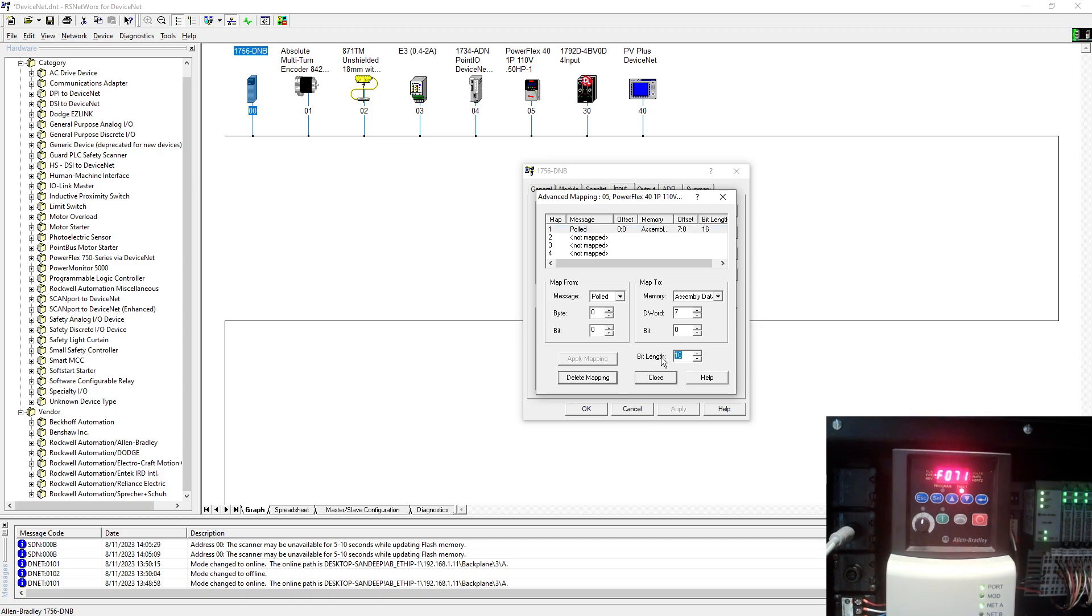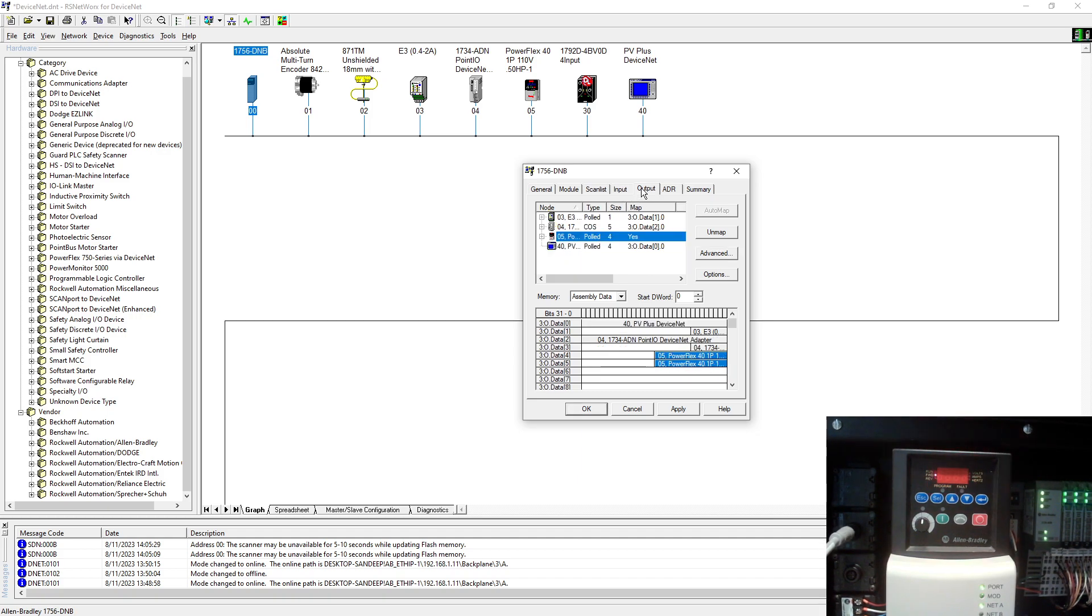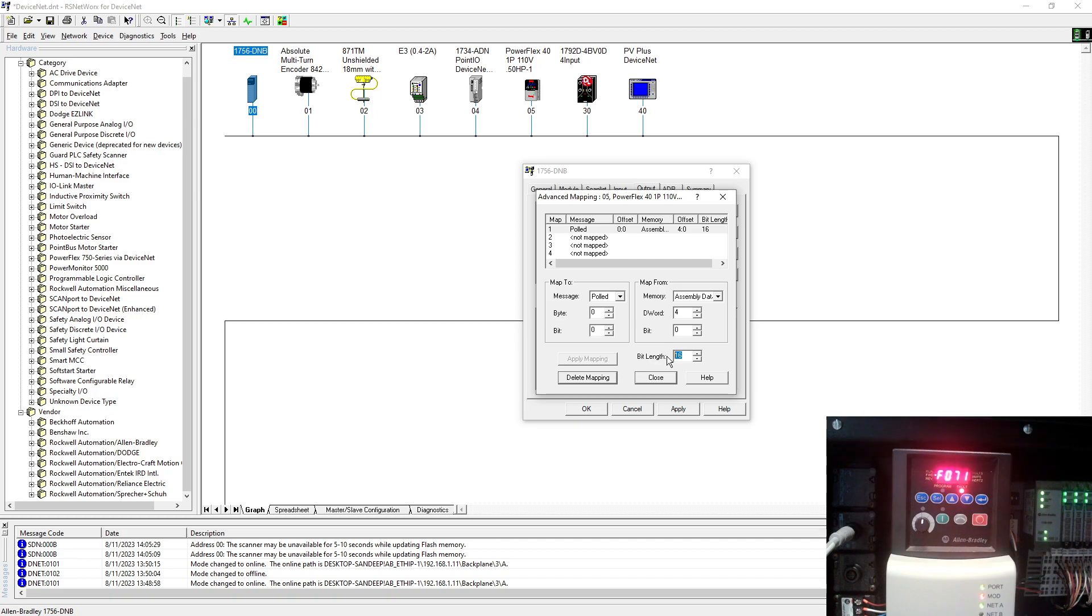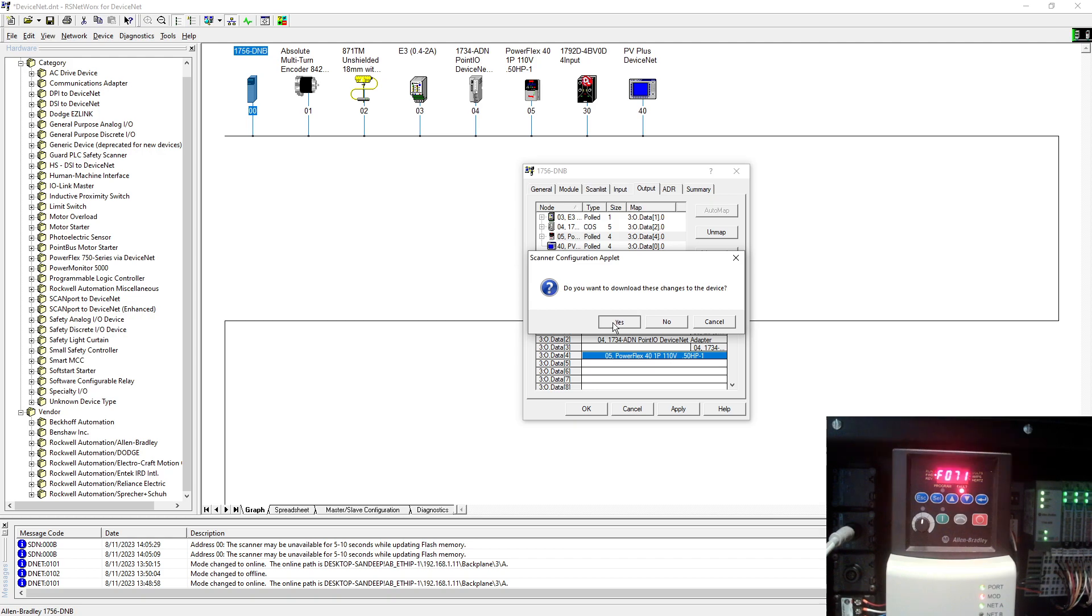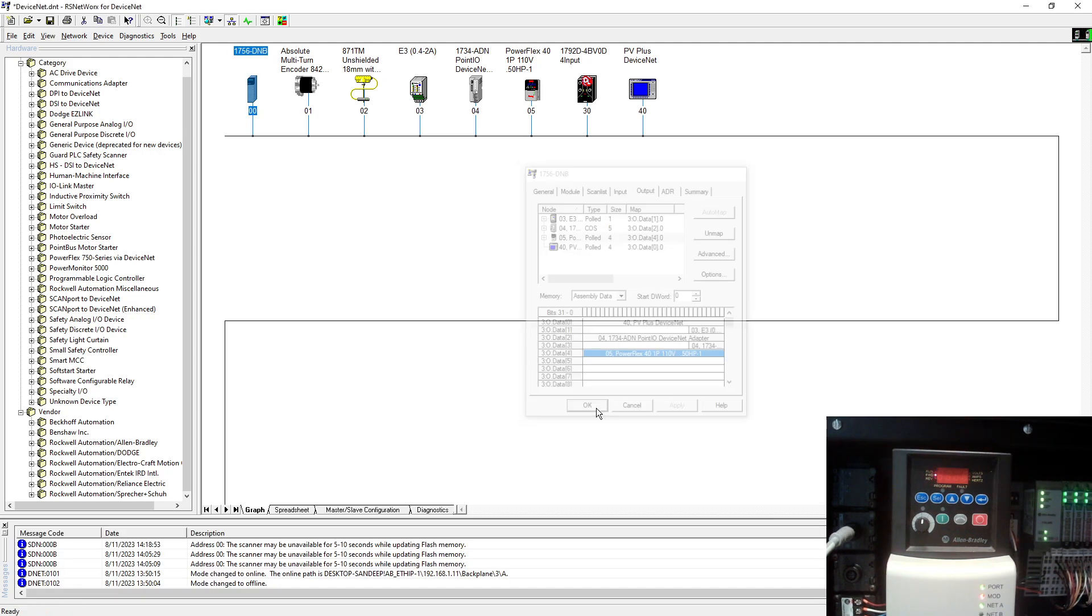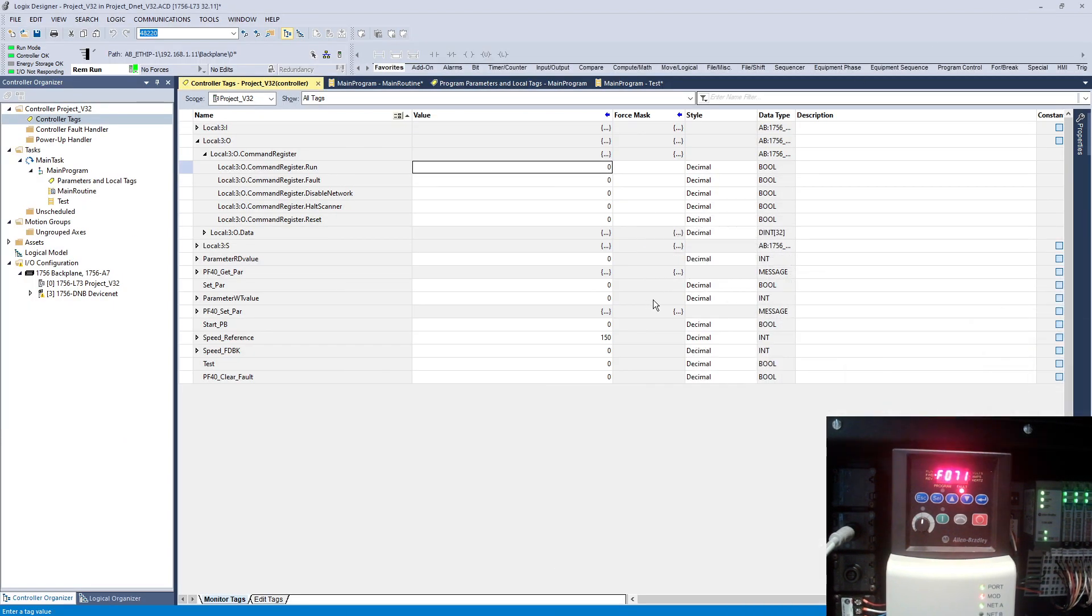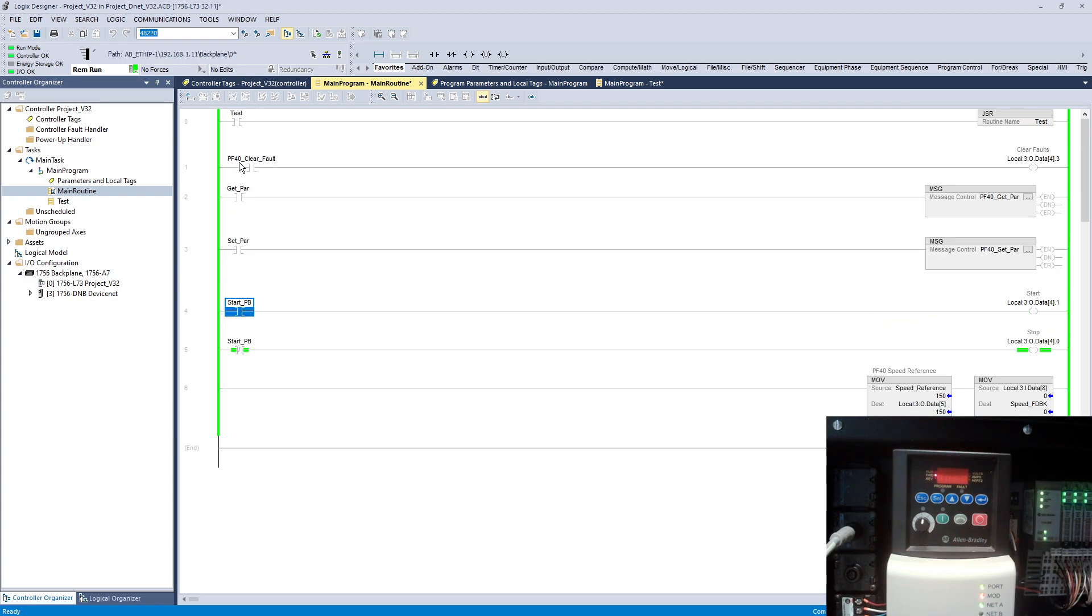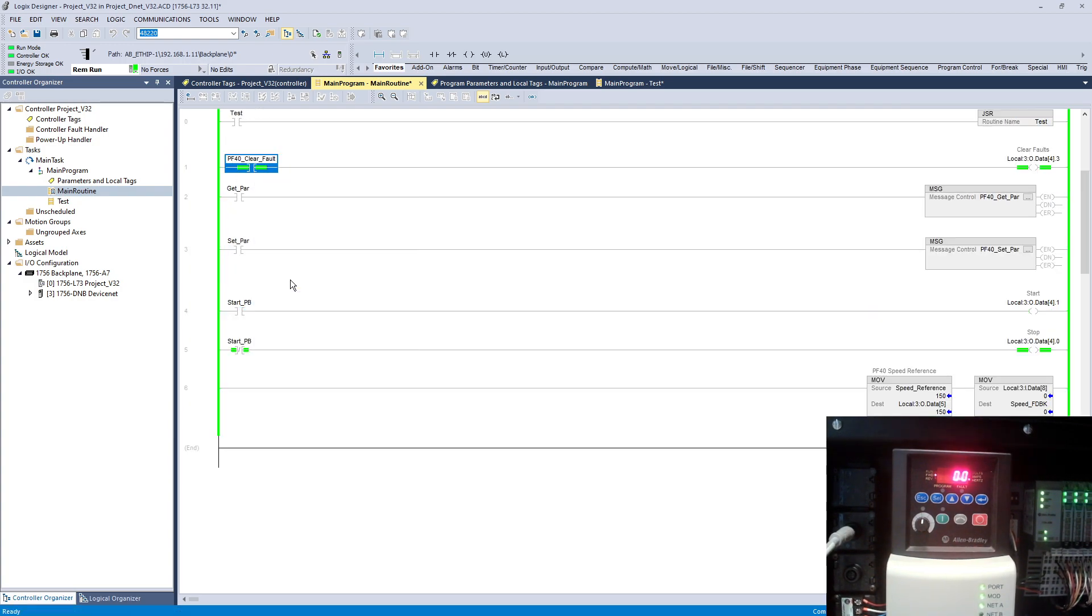Come back here, use 32, apply mapping, close. You can see all 32 are here. Same, let's do here advance, delete this and make this one 32 the way it was before. Apply, yes, download into my scanner. Now let's put this one in run mode and clear the fault on the VFD. Fault is cleared.